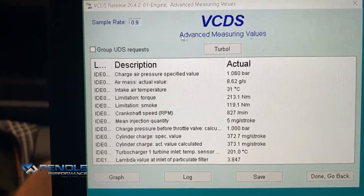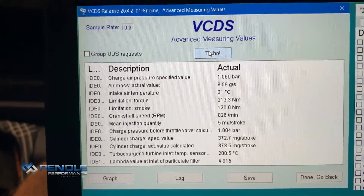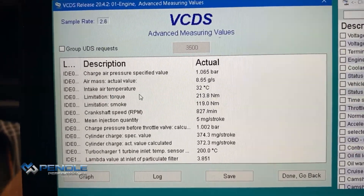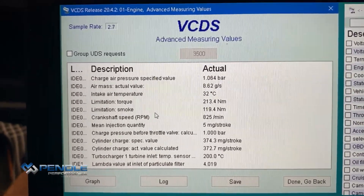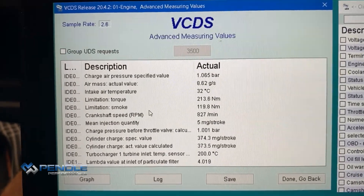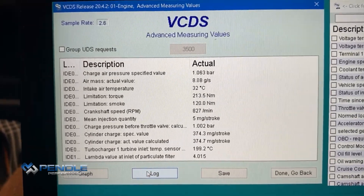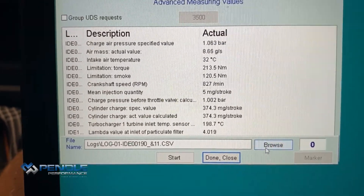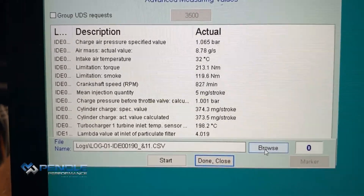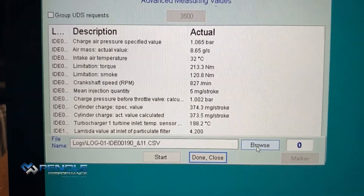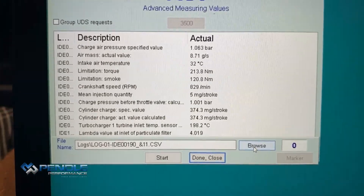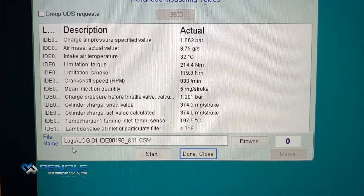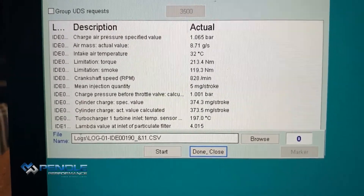If we press the 'Turbo' button at the top, this speeds the sample rate up — the recording sample rate — meaning we get a lot more data saved. If we go down to the 'Log' button at the bottom, you can browse wherever you want to save it — onto your desktop, your C drive, or wherever you want. I save them into the default log folder.